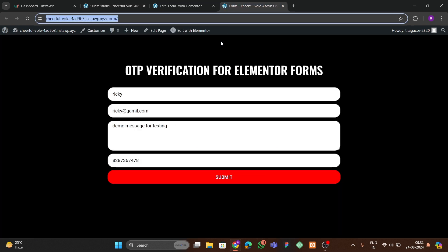That's how you can add OTP verification to your Elementor forms. I hope you liked this video and found it helpful. If you're new to the channel, please subscribe, and like and share our videos with your friends. See you next time!